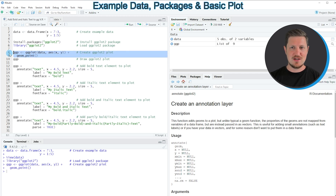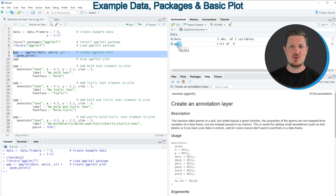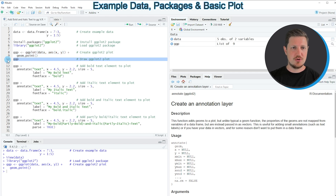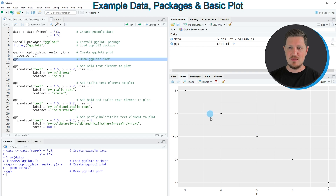If you run these lines of code you can see at the top right of RStudio that a new plot object appears called 'ggp', and we can draw this plot to the bottom right of RStudio by running line 10. You can then see that we have created a scatter plot with five data points at the bottom right.